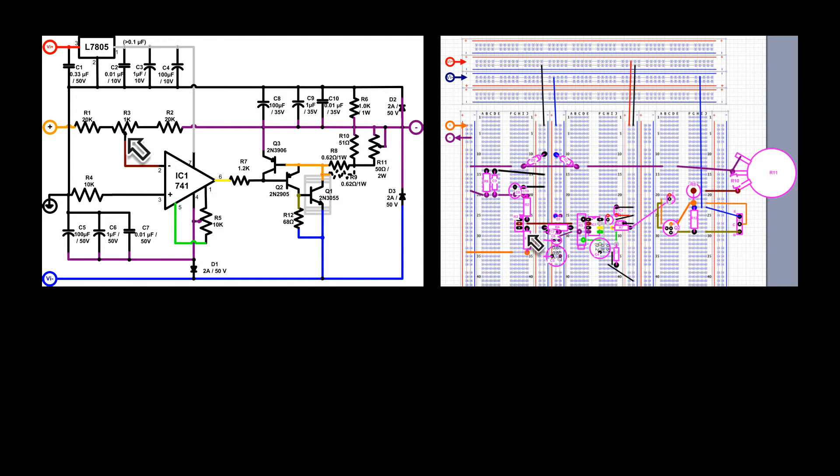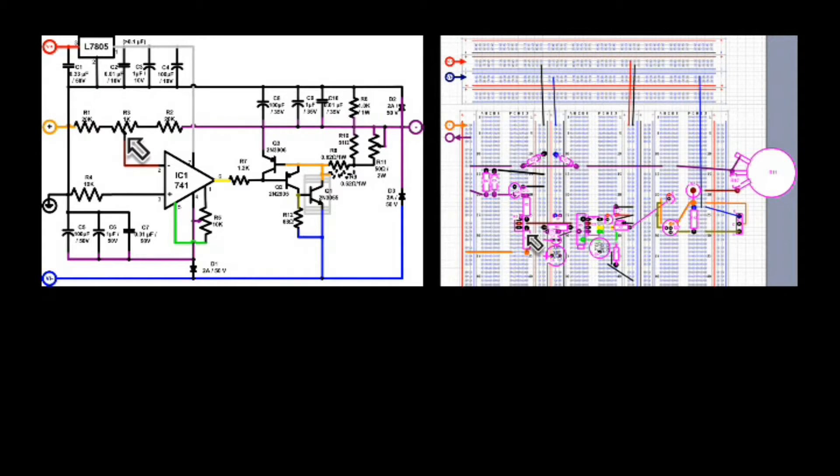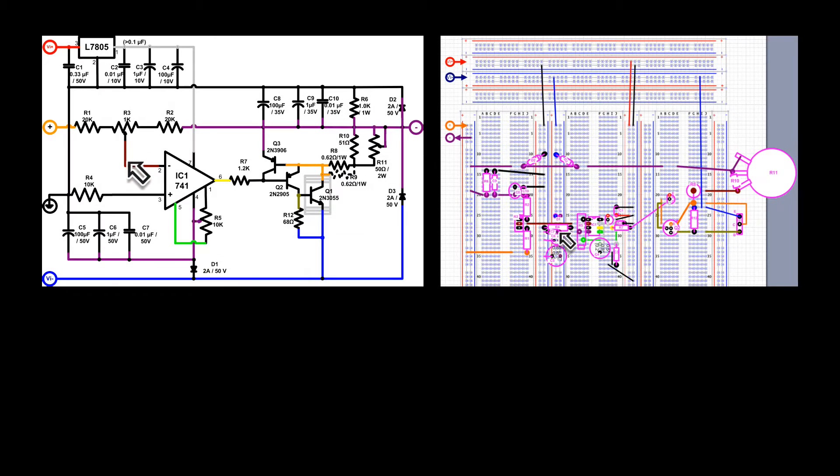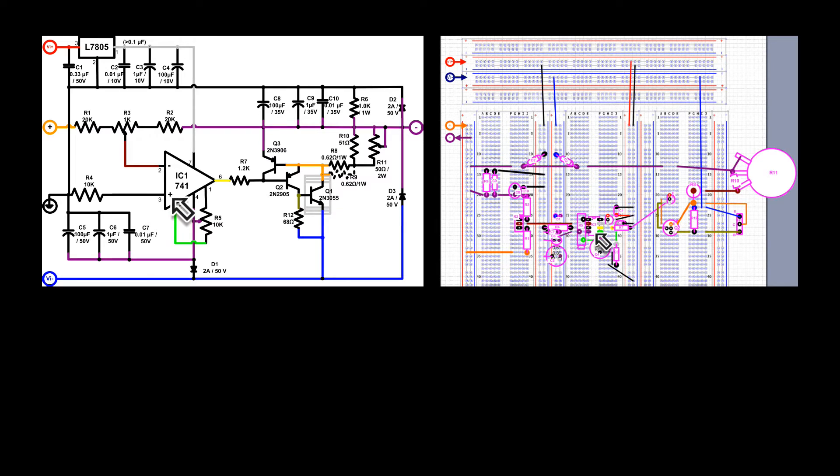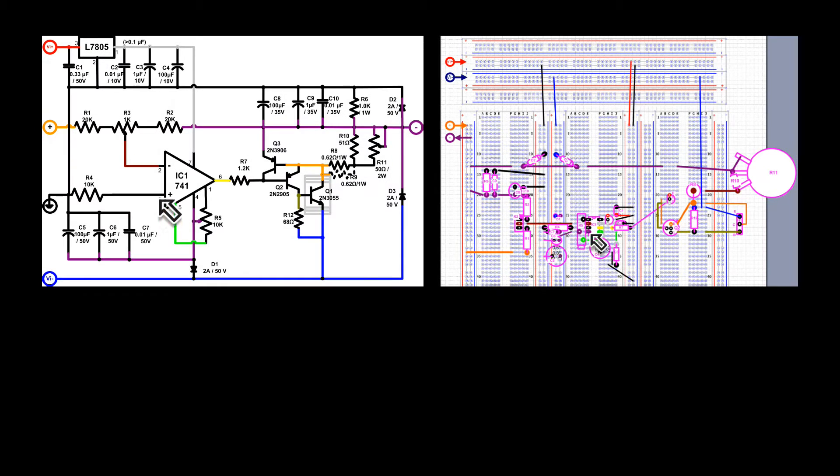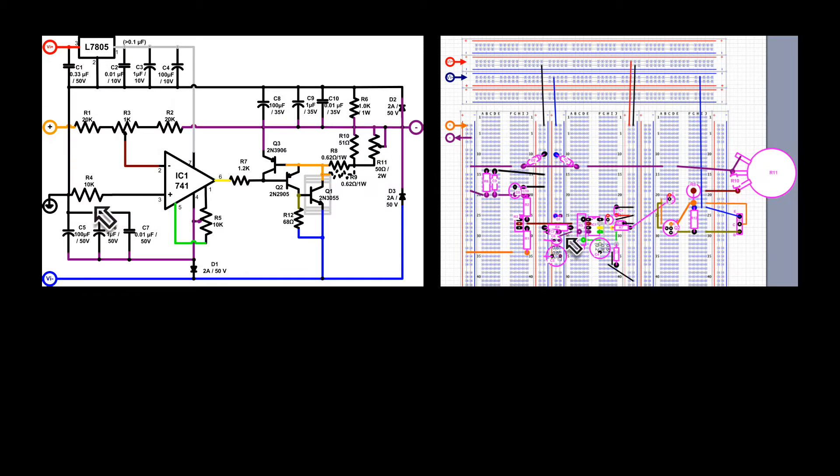The trimmer, R3, is there to ensure that. That brown wire is connecting the trimmer center tap to the inverting input of the operational amplifier. Then we have the non-inverting input to the operational amplifier, which is connected to R4, the current balancing resistor going to ground.